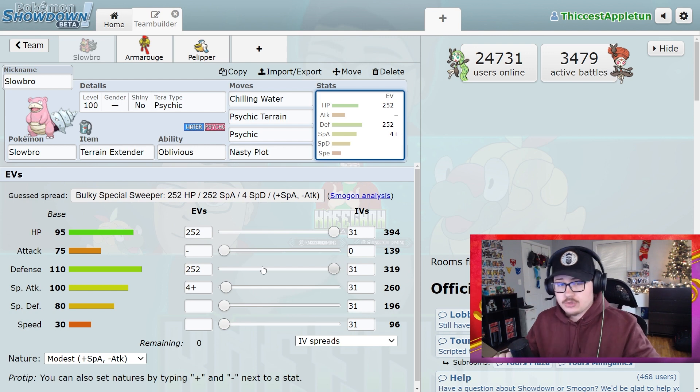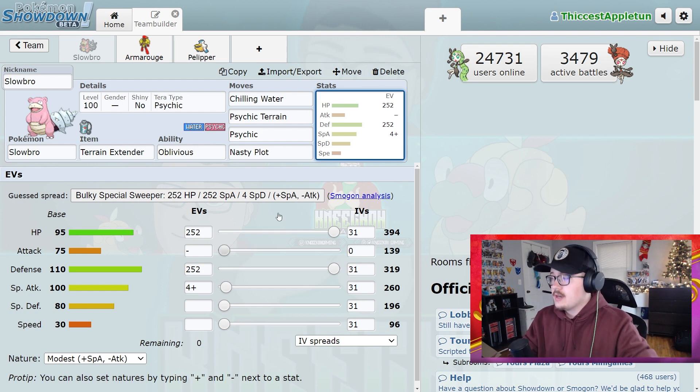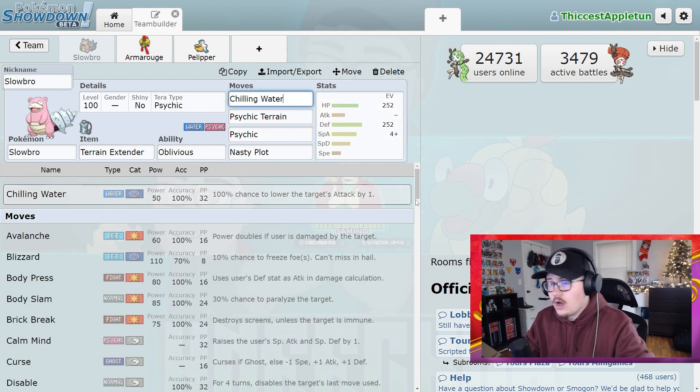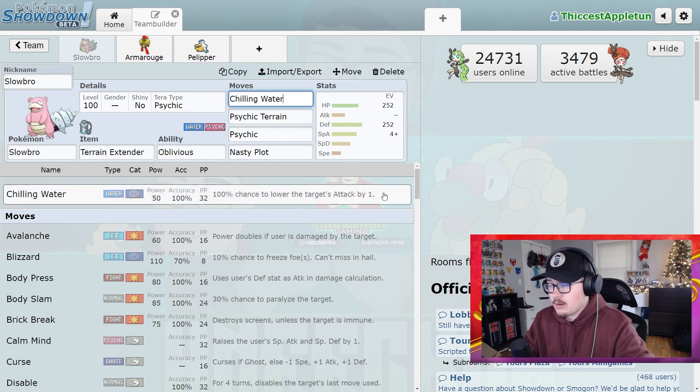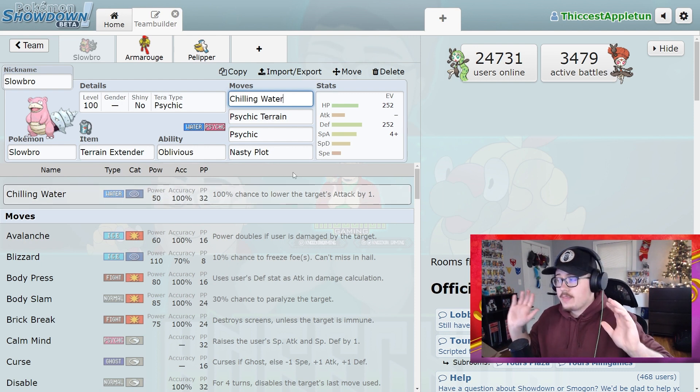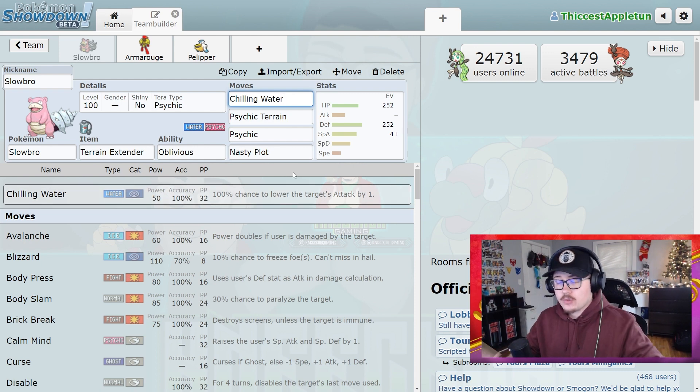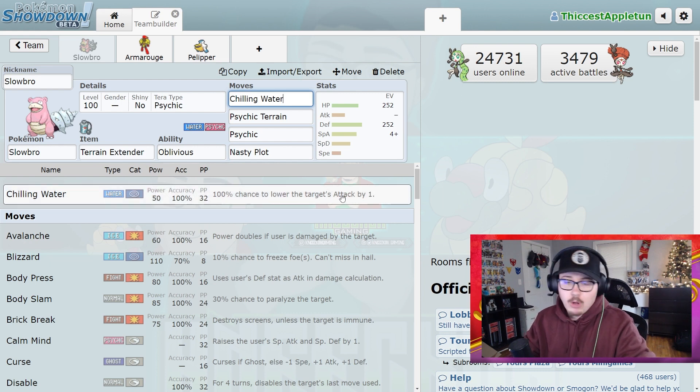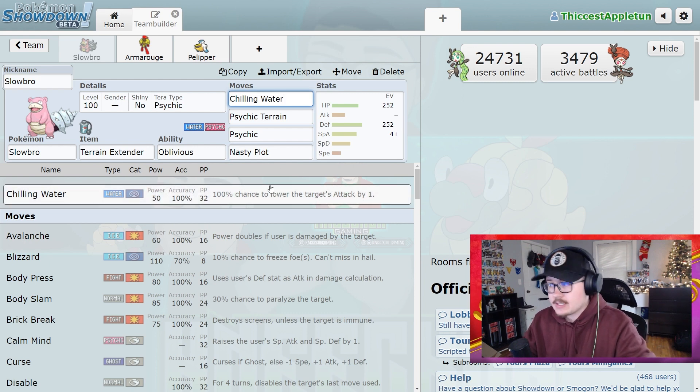Now, this is super key because Chilling Water lowers the attack stat of the opposing Pokemon by 1 each time you use it, 100% of the time. That is phenomenal. The reason you're doing this is because of Bulk Up. Bulk Up exists. Now, obviously, if it didn't have Bulk Up, this would be even better because you don't have to worry about continuously spamming it.